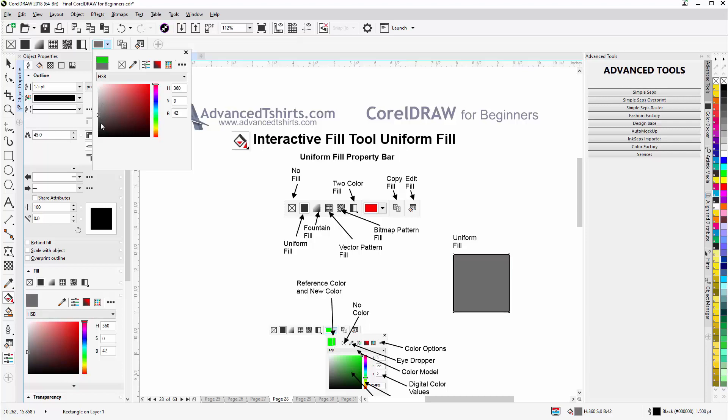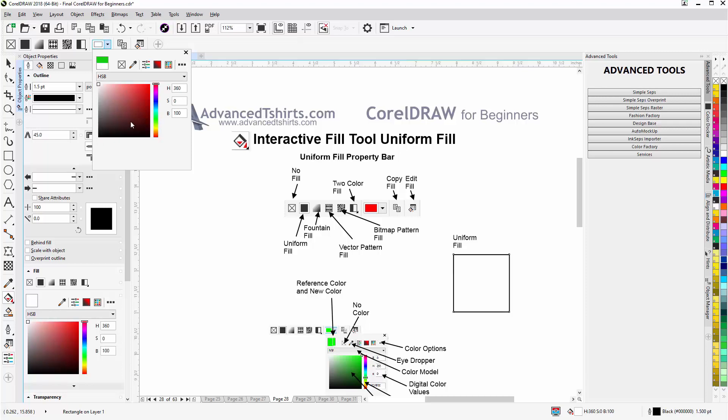And get to a gray. All the way down in the corner I'll get a black, all the way up in the top I'll get a white. So I can really get to any color I want here.